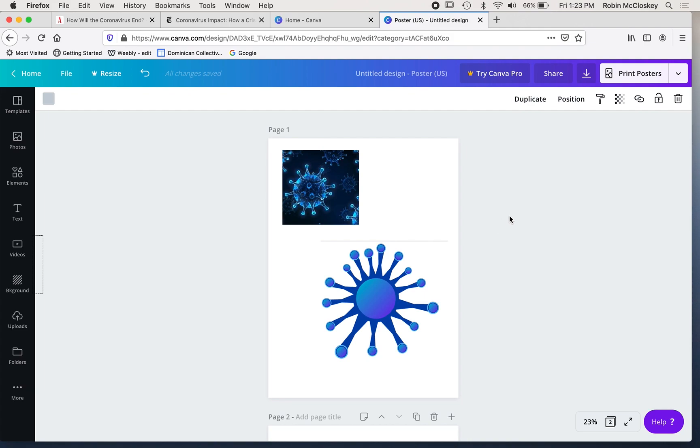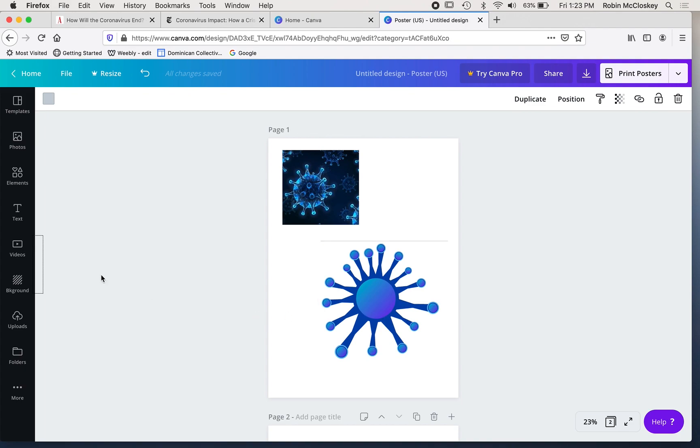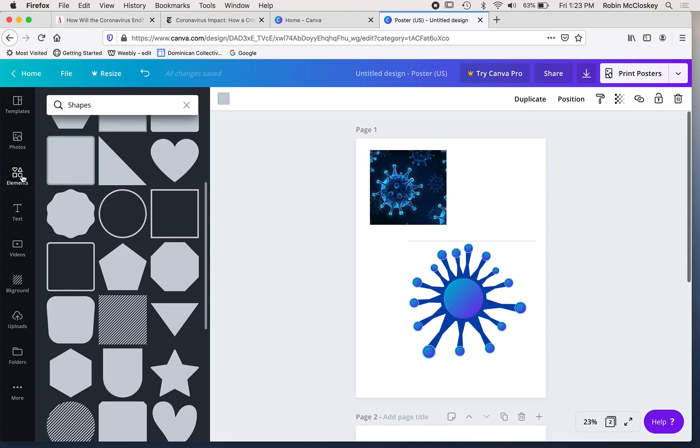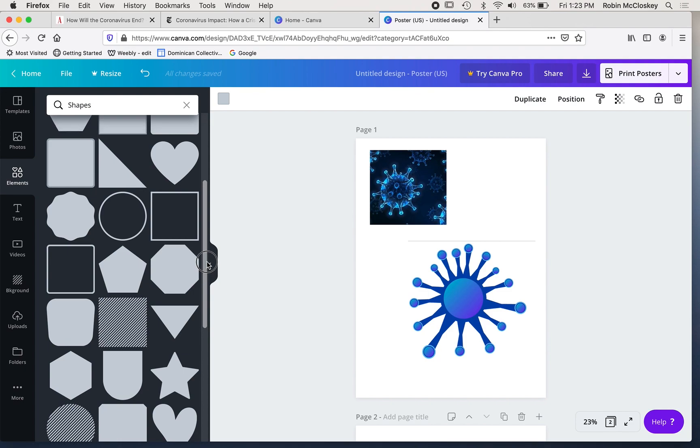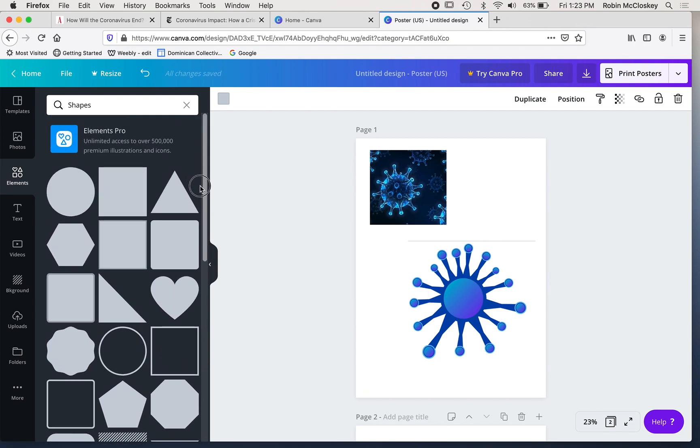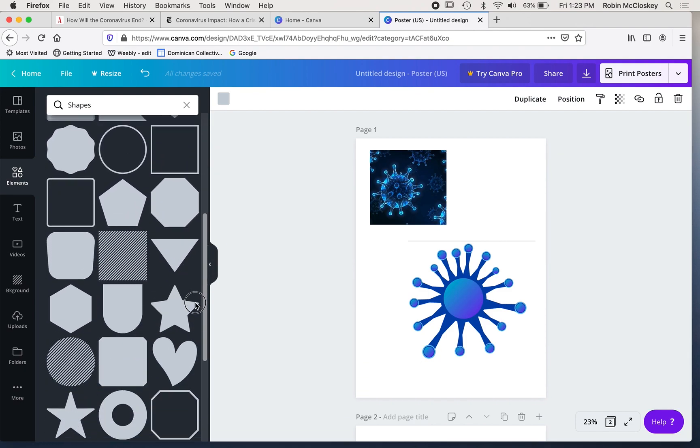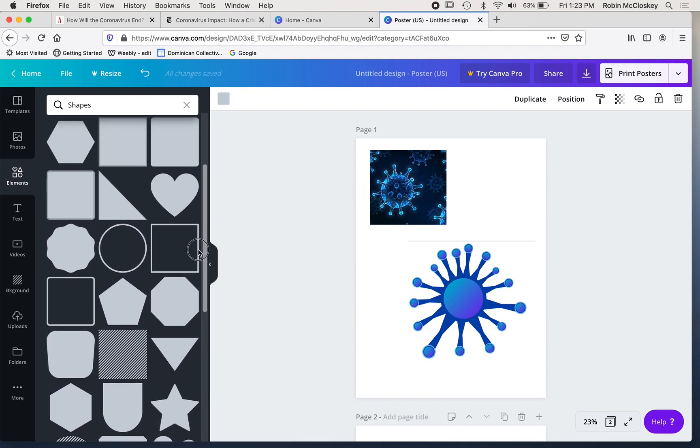As I mentioned in the last video, I started with a picture that I found on Google Images that I wanted to use as reference, and from that I used the shape elements here that I talked about in the last video.